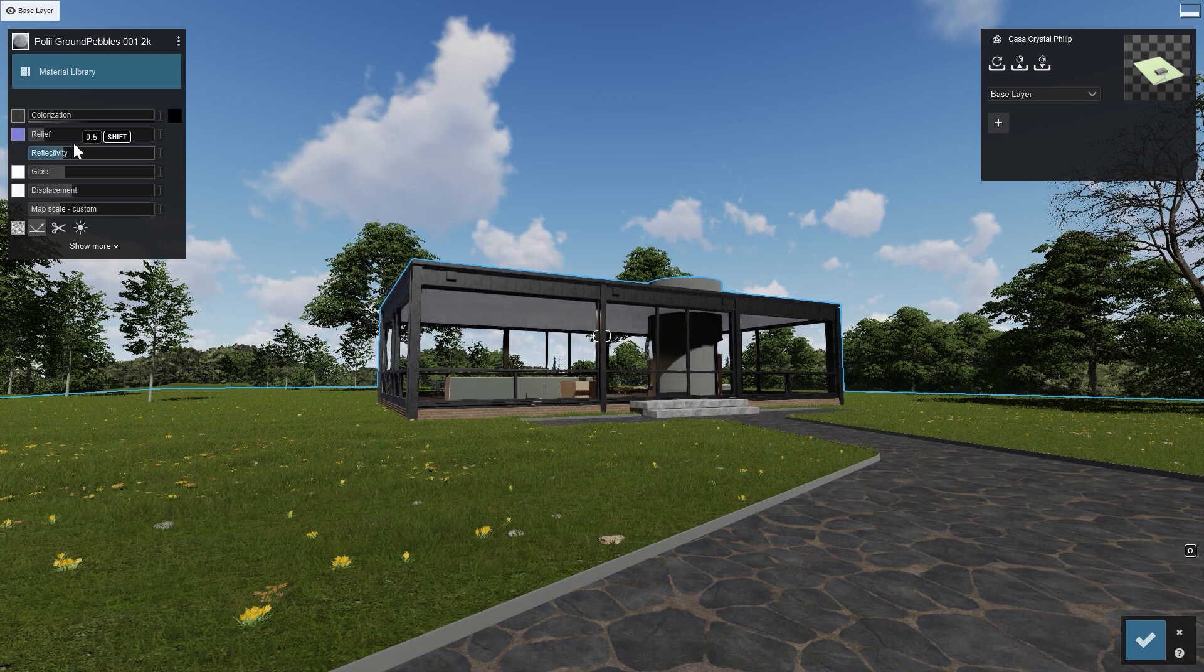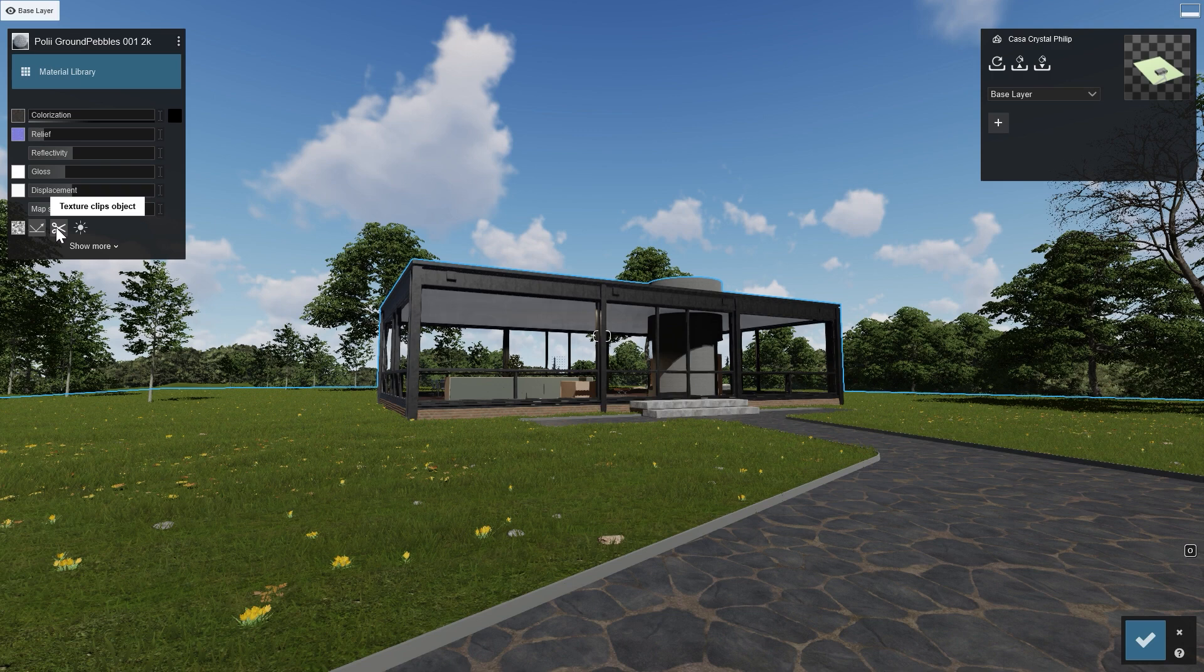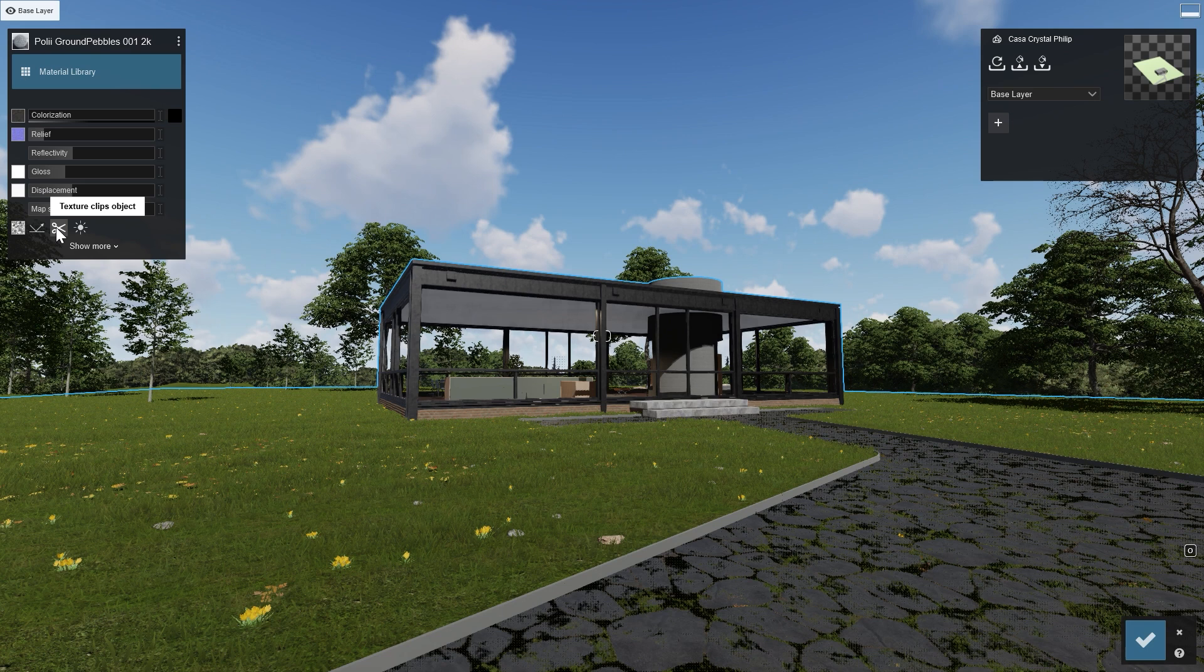The reason why this map is shown further down is that it can also be used for other purposes. For example, to make certain areas of the map transparent when you use the setting Texture Clips Object.